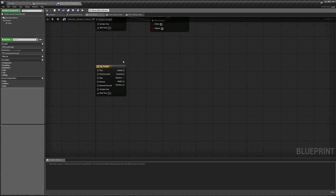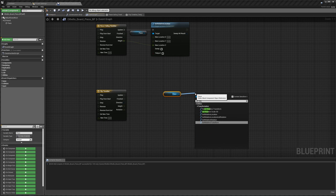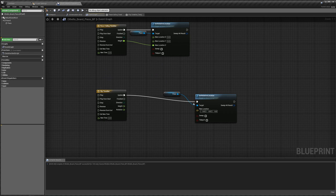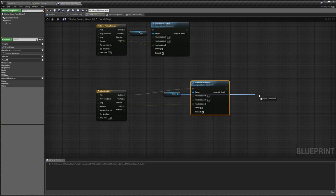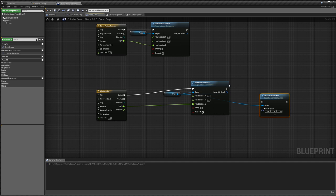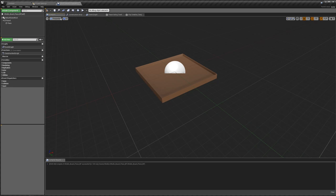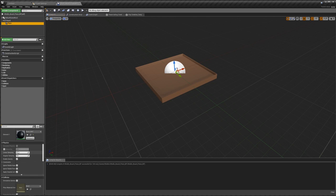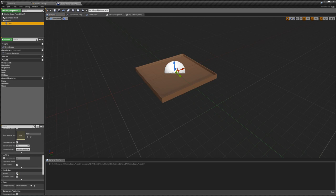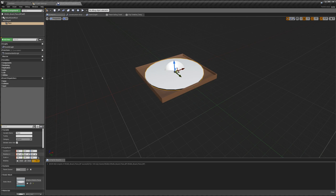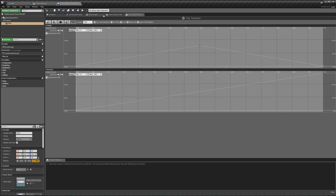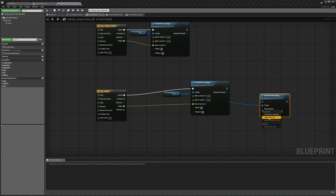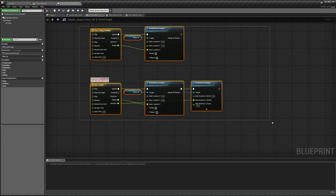Back in our event graph, on update, we're going to get our piece and set relative location — split our new location, passing in our height to the Z. We're also going to get our piece and set the rotation. If we go back to the viewport, we can see which rotation we want to deal with. If we make the piece visible temporarily and play around with the rotations, the Y rotation should work. So back in our event graph, we split this and in the Y, pass in our rotation. That takes care of our piece animating.